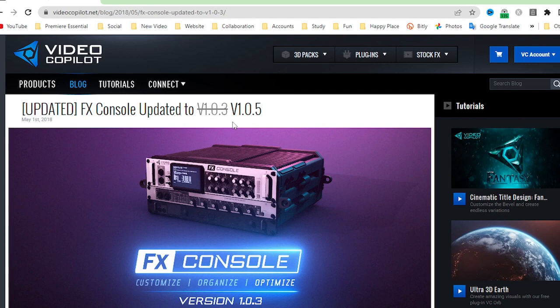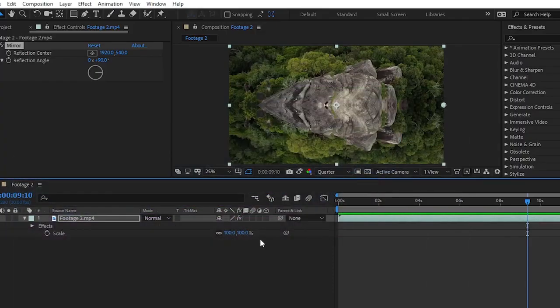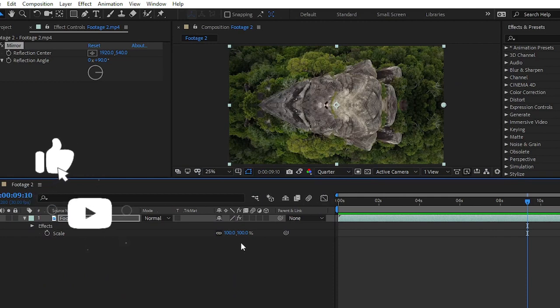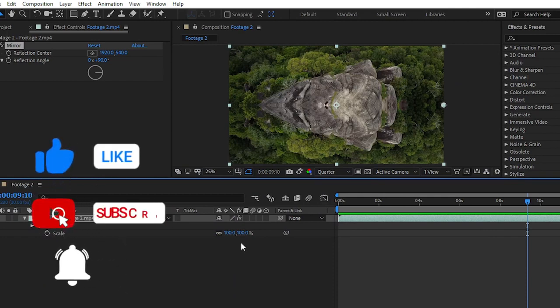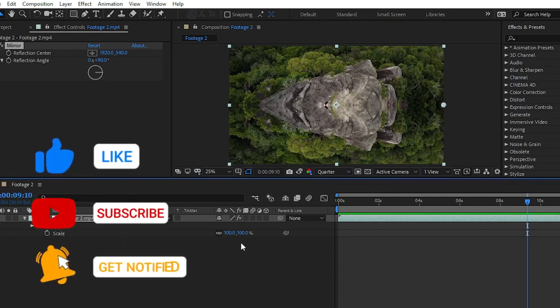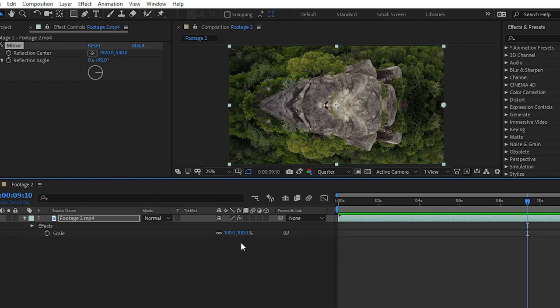In upcoming tutorials we will talk in depth about the FX Console plugin — how you can use it and how to apply any specific effect to your clip. That's it for today, guys. This was a short video on how to use the FX Console plugin inside Adobe After Effects. I hope you liked this video — if yes, please give it a thumbs up, subscribe to our YouTube channel, and share with your friends. Goodbye for today, catch you in the next one!